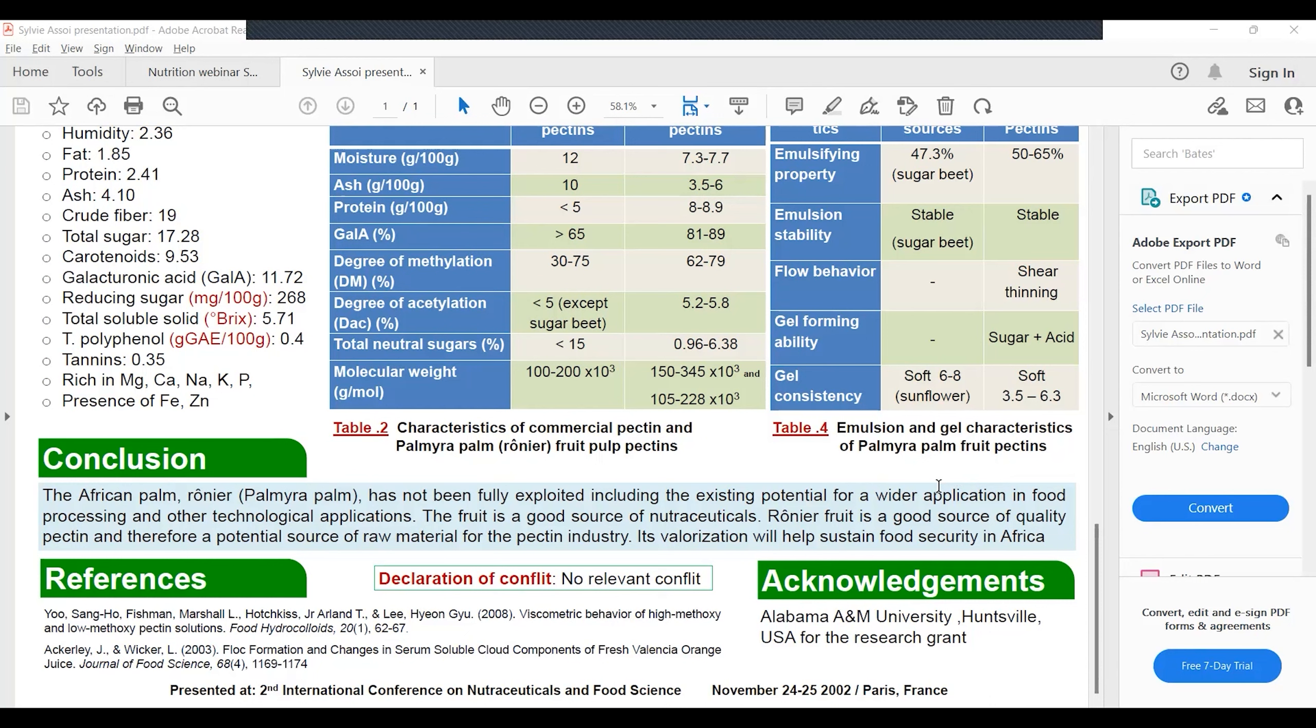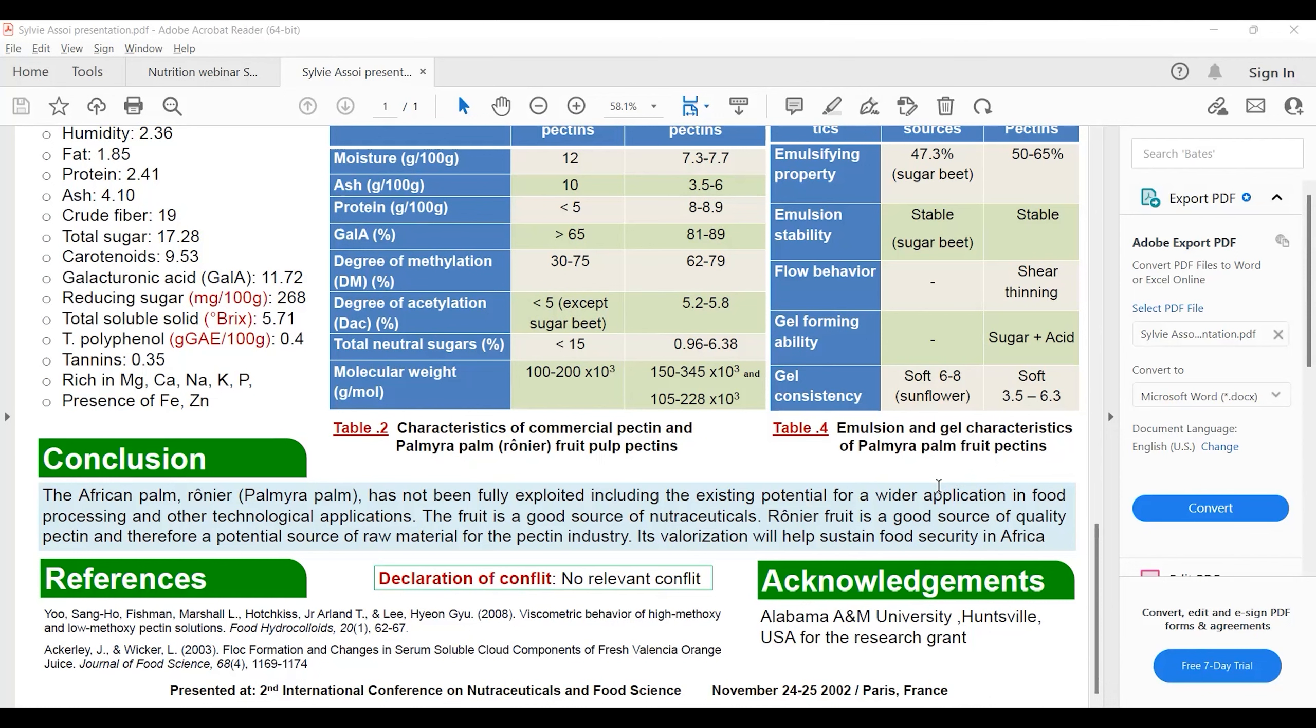The palmyra palm fruit is a good source of quality pectin and therefore a potential source of raw material for the pectin industry. The valorization will help sustain food security in my country and also in Africa. Thank you for your attention.